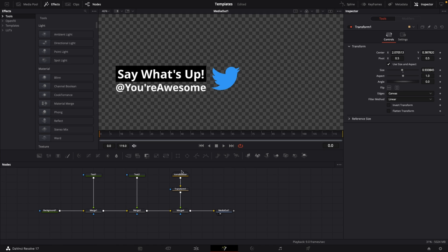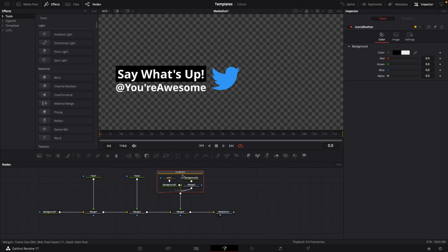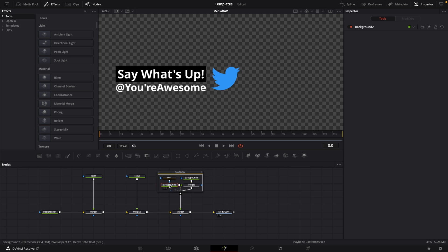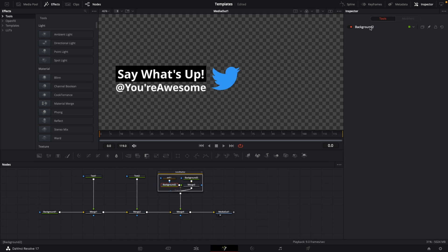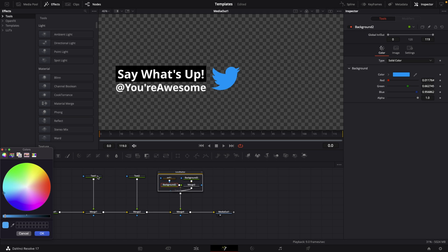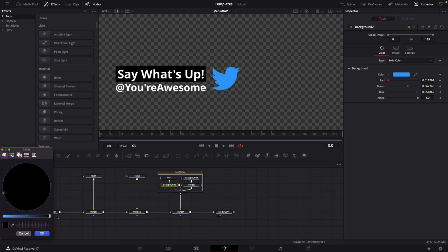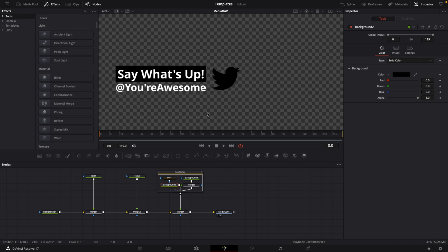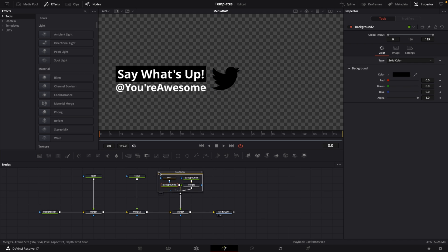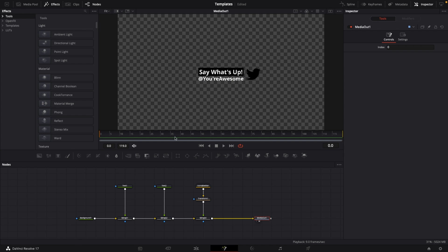Now we want to change the logo color to have this nice and clean. Let's change this to black. Double click on the group node, go to background number 2, select the background in the inspector, and change the color from blue to black. Everything is set and we want to animate this.